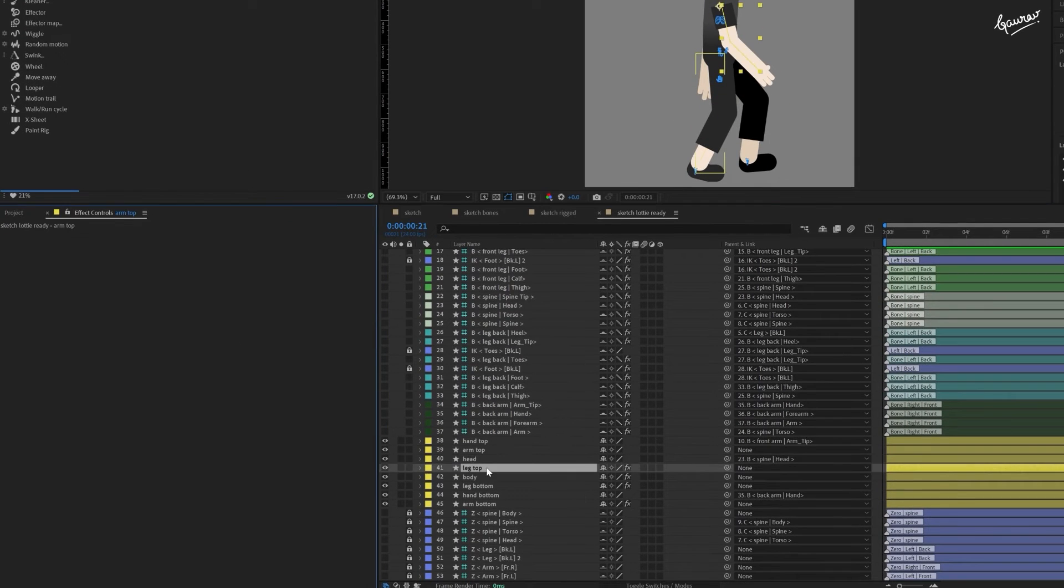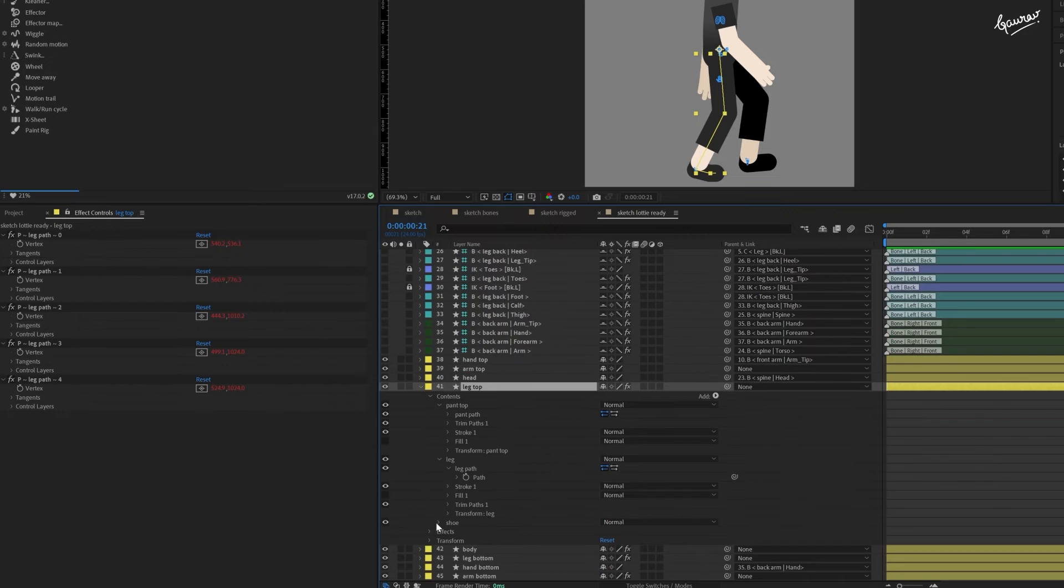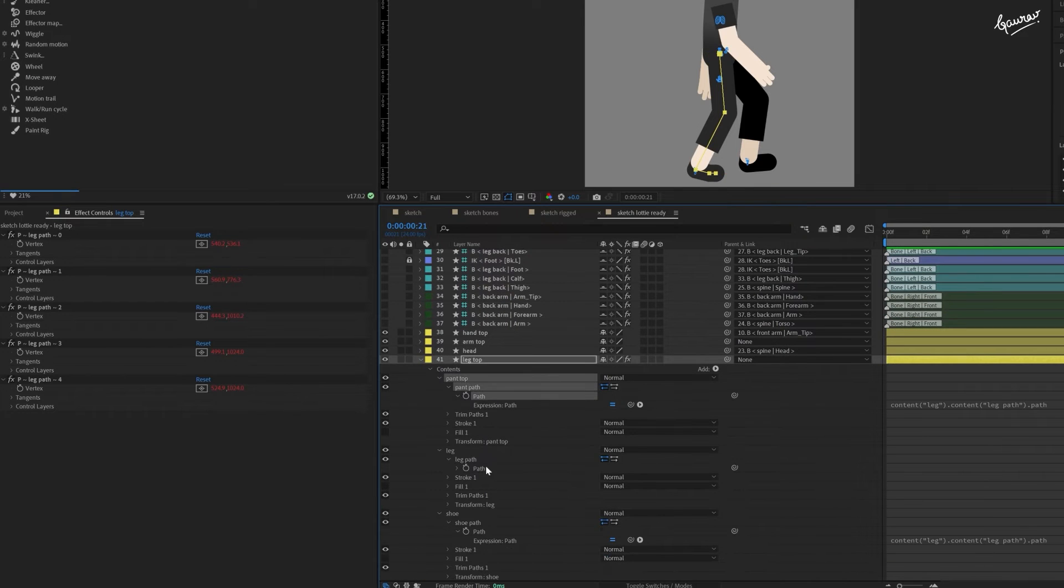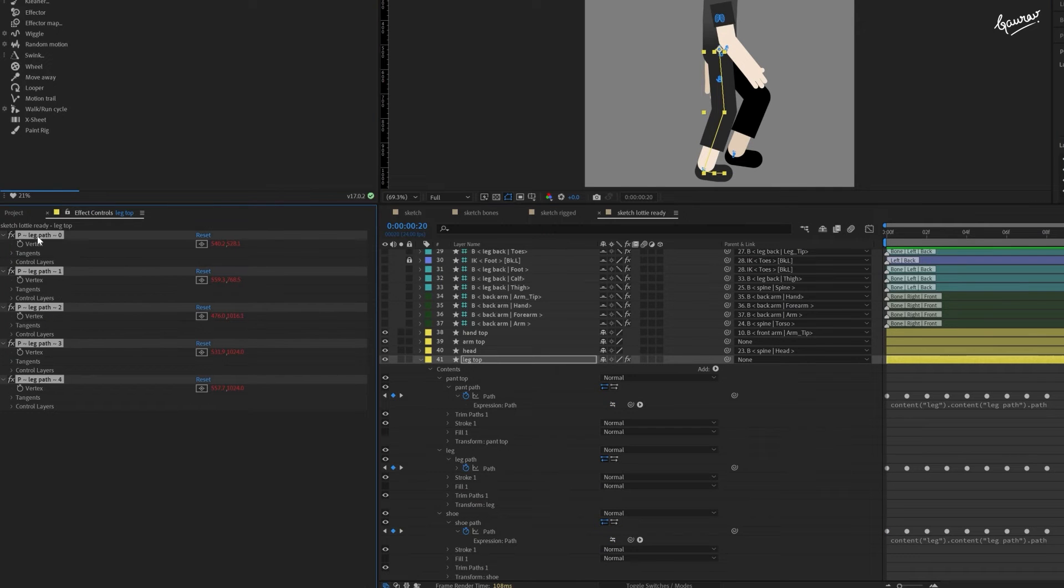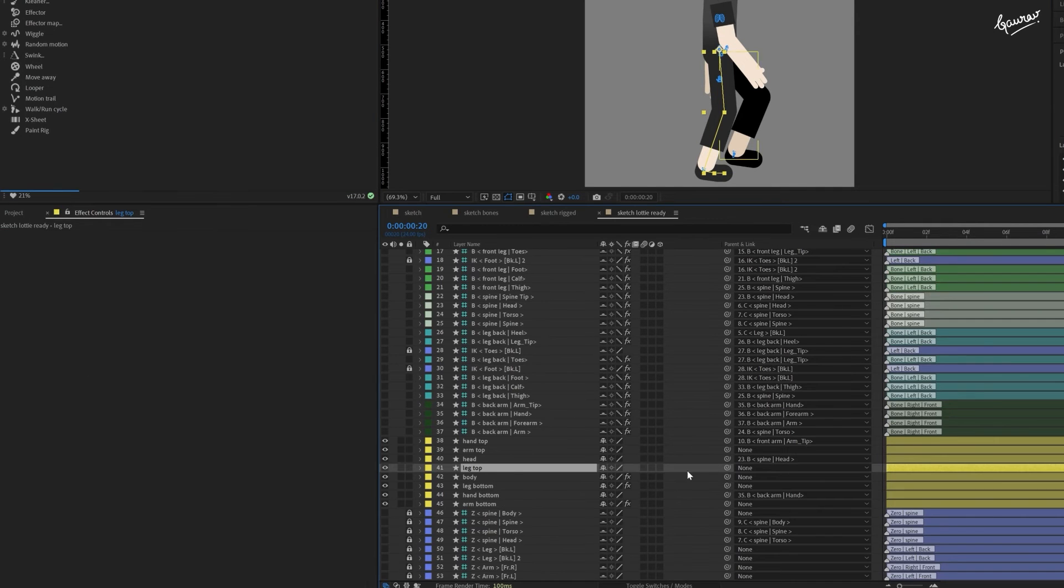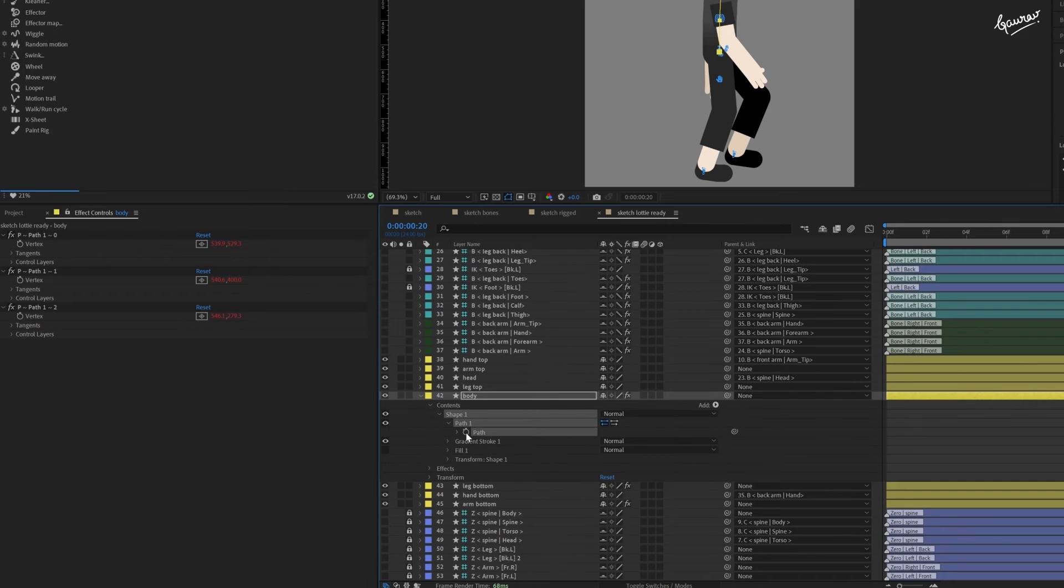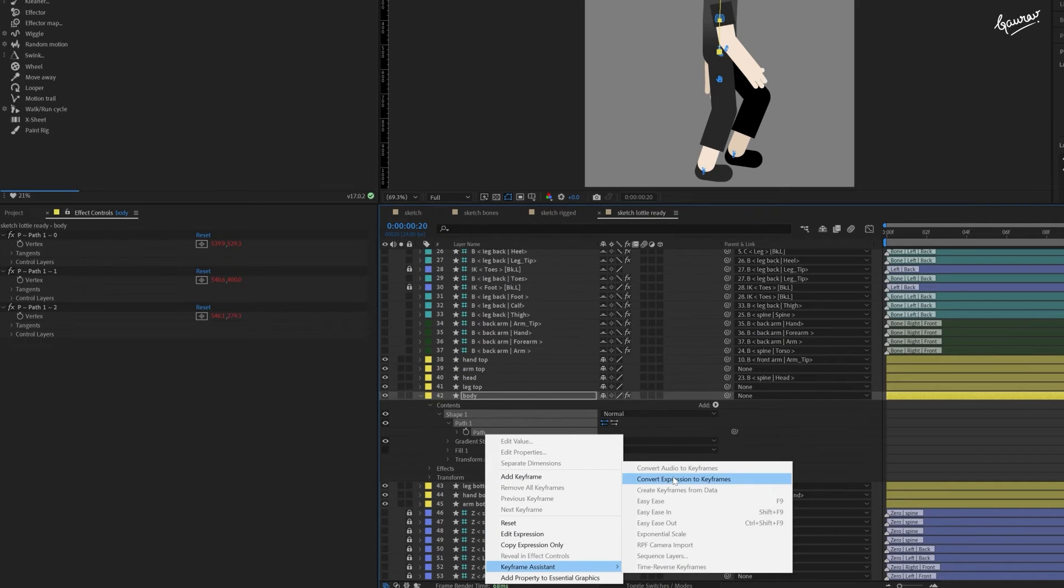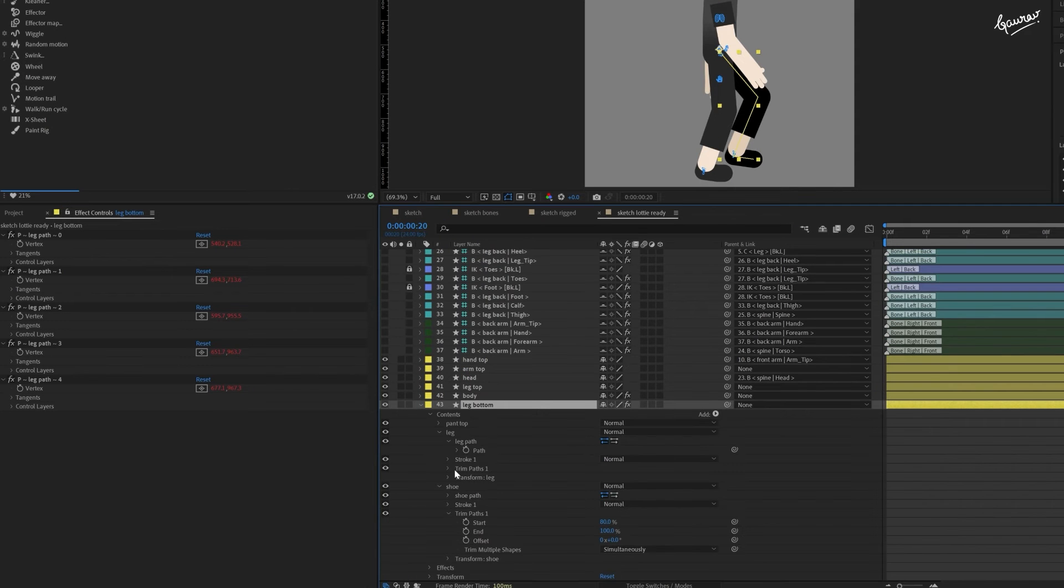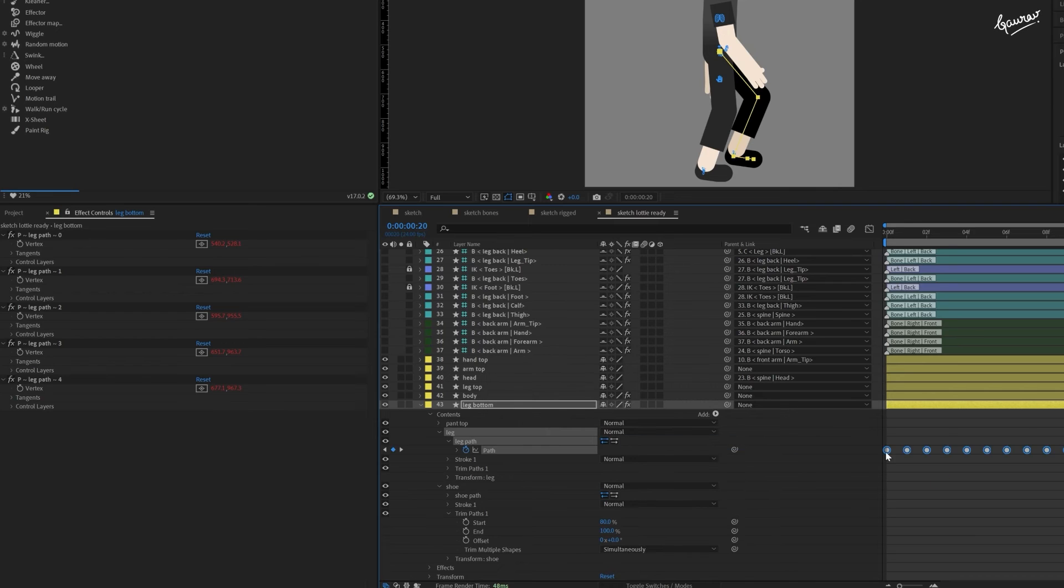Similarly, go to the leg shape layer and convert these path expressions to keyframes as well. And delete all these effects on the layer. Do the same for body layer. Here we can use right click keyframe assistant method to convert expressions to keyframes. It is much faster. Do the same for the leg bottom and arm bottom layers.